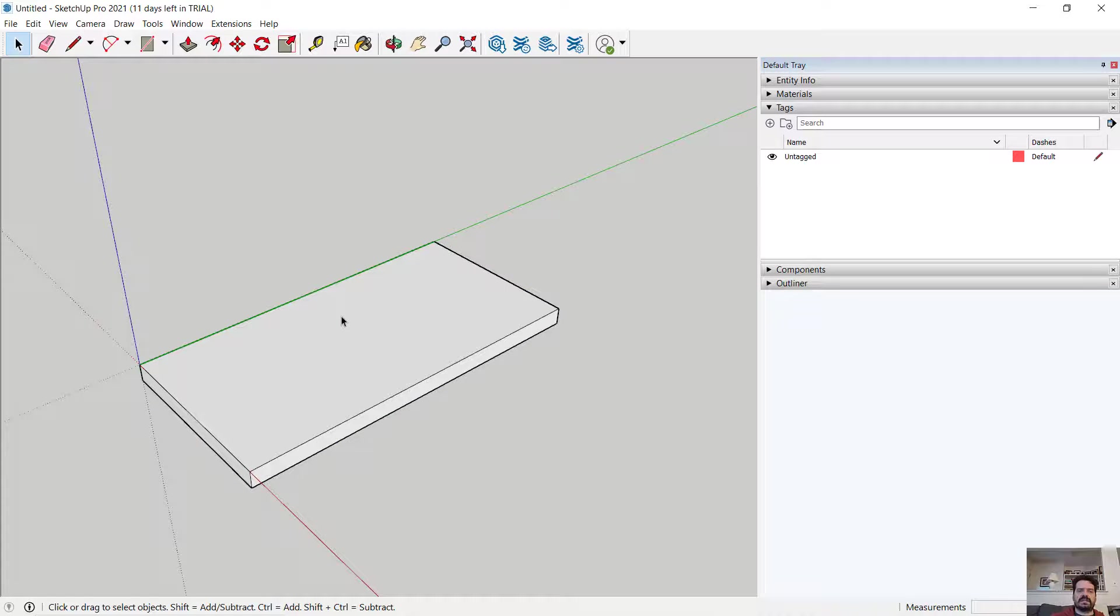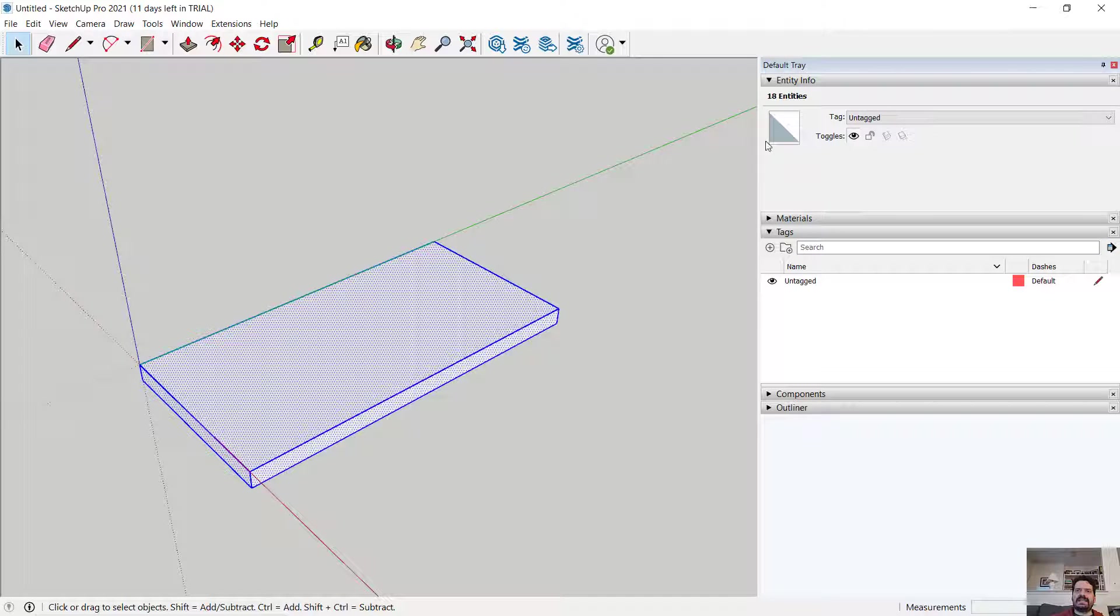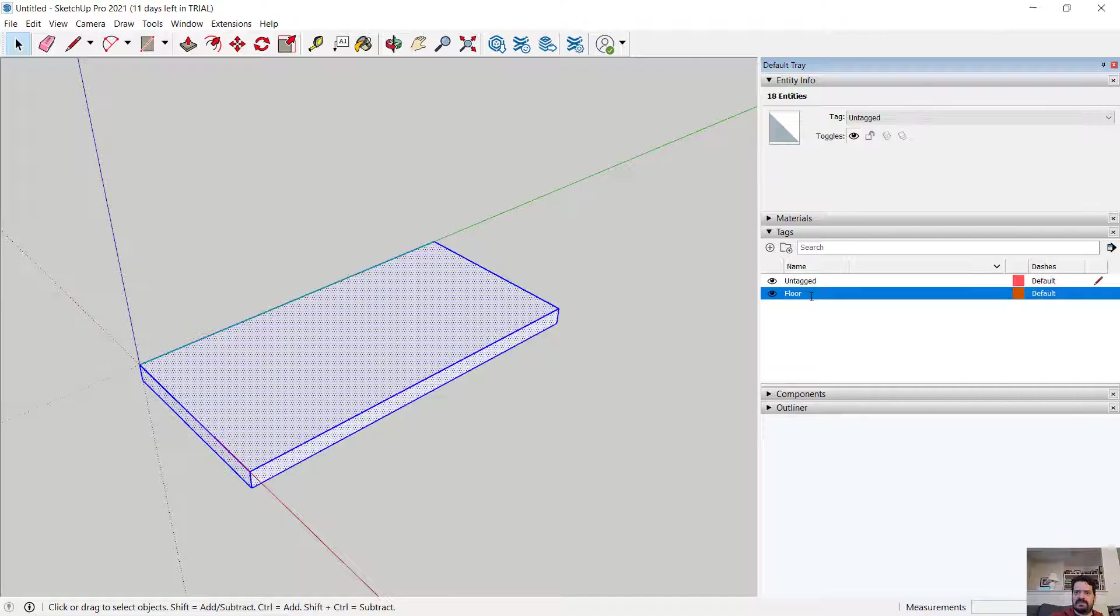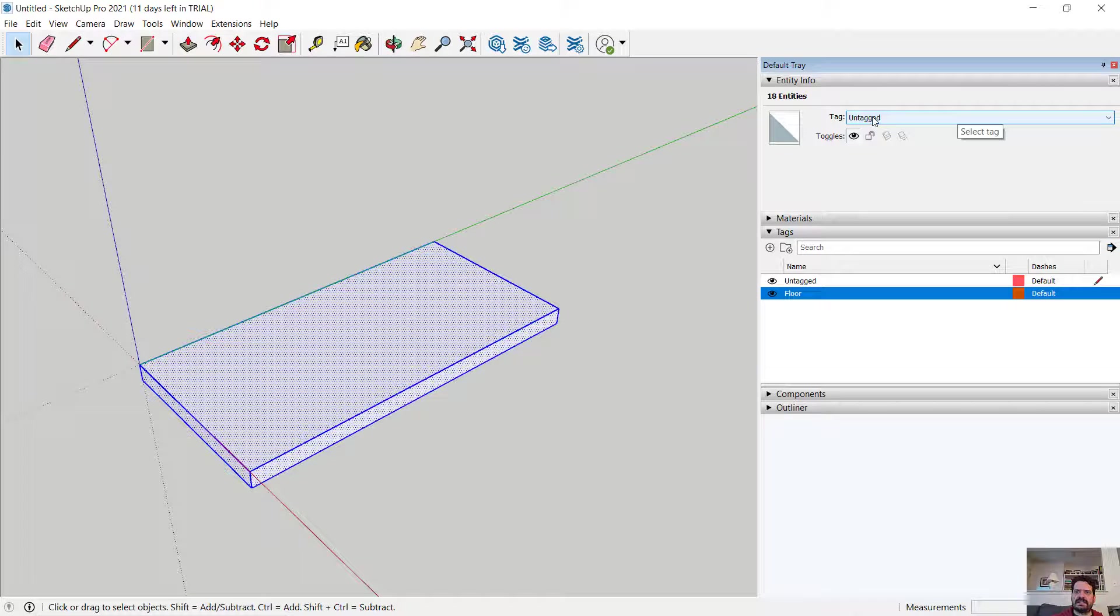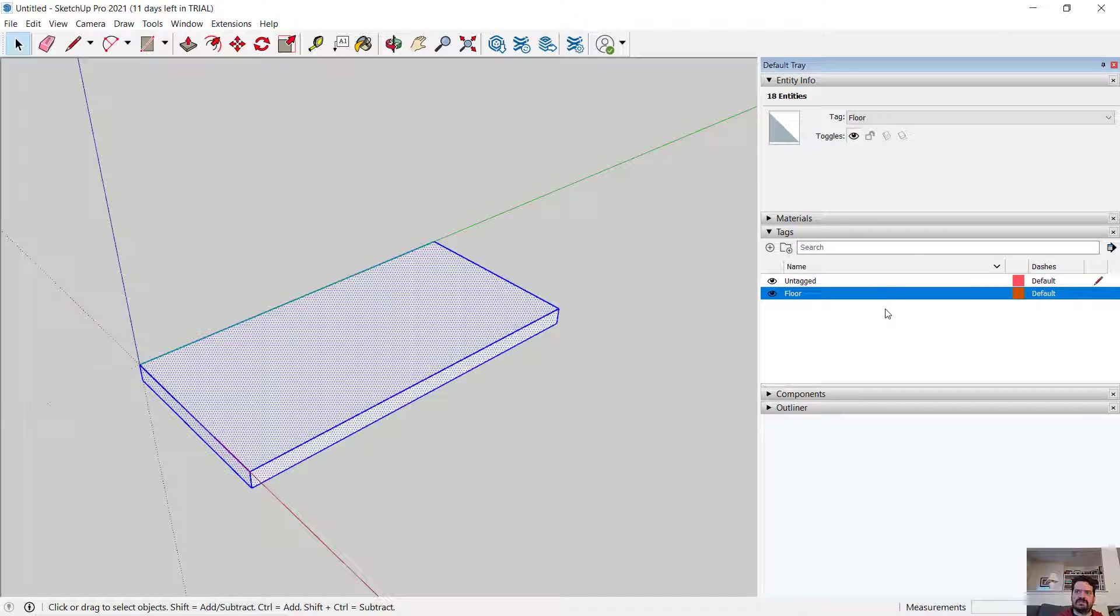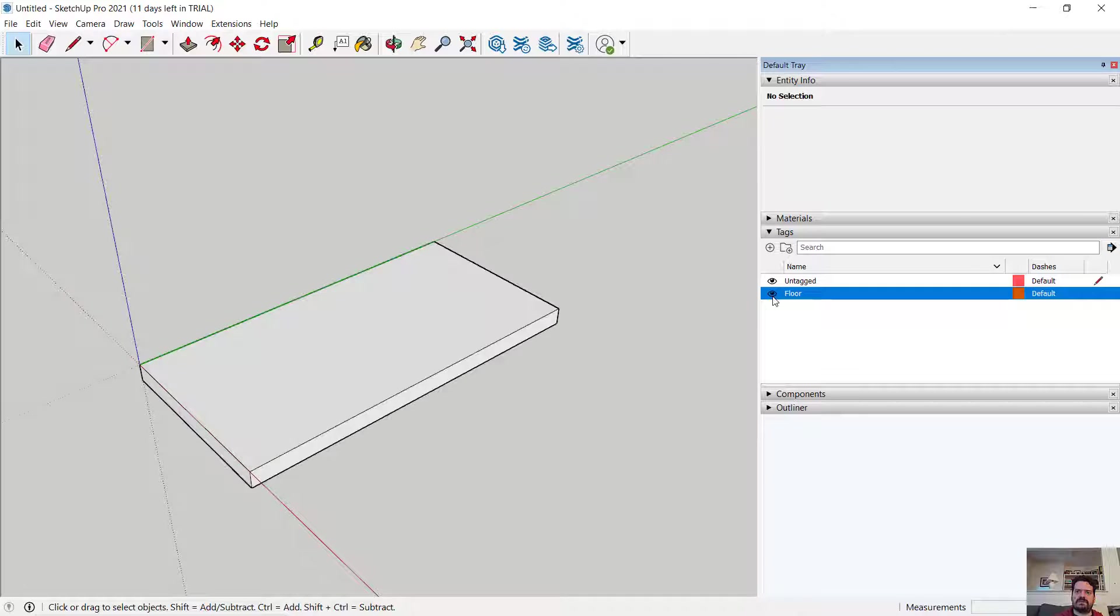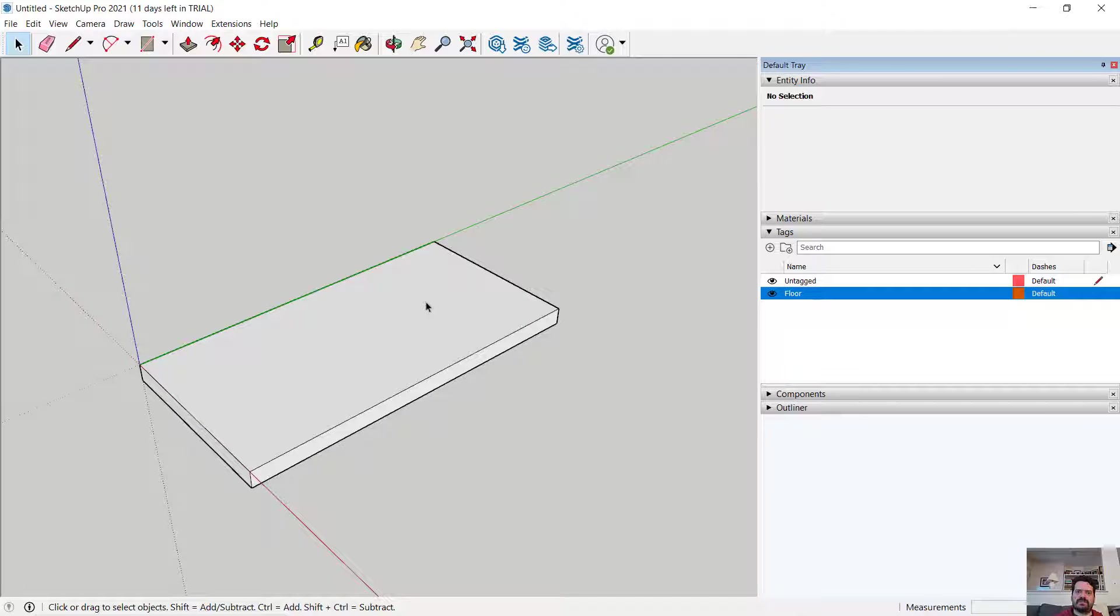If I triple click I can select the entire object and in the entity info and the tags, let's open both of those up and I'm going to add a tag and I'm going to call this floor. And I will then in my entity info for what is selected instead of untagged, I'm going to assign it to floor. And now if I turned off floor, notice the visibility of that object is turned off.